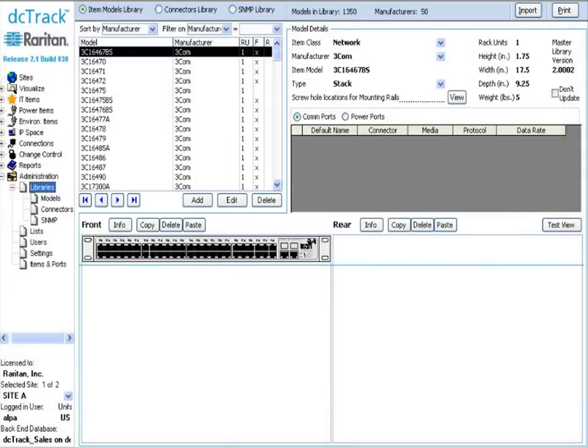New for DCTrack version 2.2 will be the ability to map and import fields from any database. This will allow managers the ability to easily consolidate a vast amount of asset data into one easy-to-access tool.